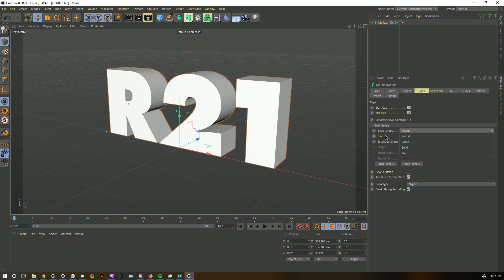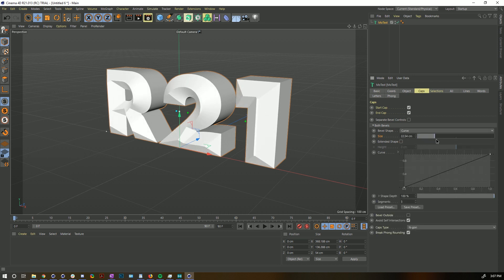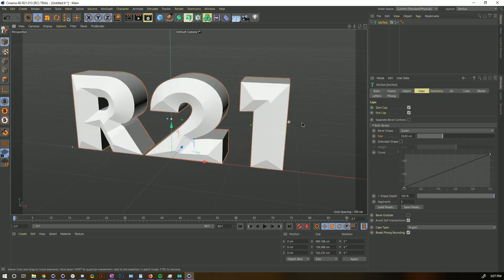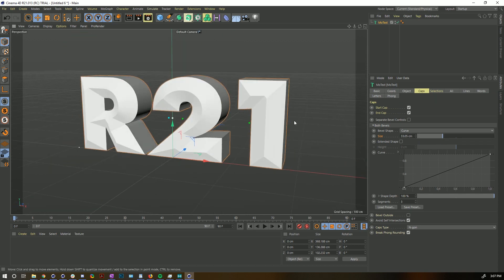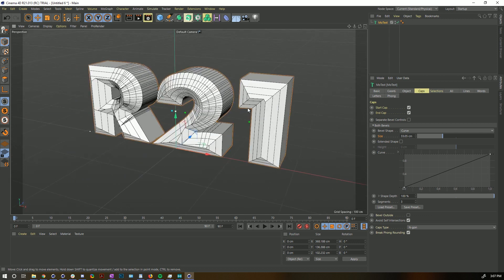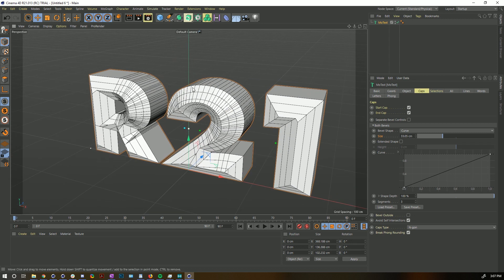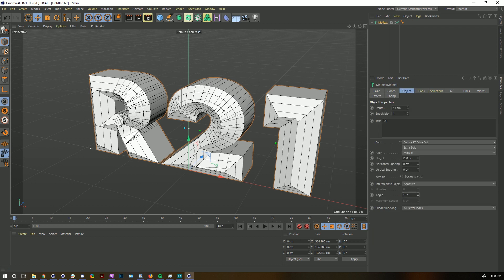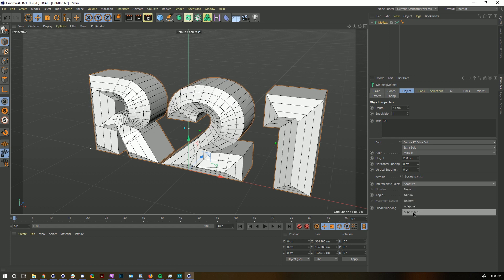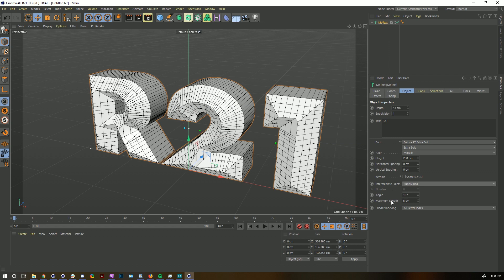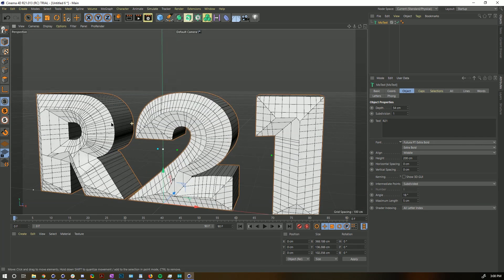We have different bevel shapes available. We can turn on Curve — now we have a very straight, chiseled look super easily. Look how clean this geometry is. The subdivisions are based on how the letters are subdivided. In the Object tab we can change the Adaptive setting to control more or less subdivision, or turn on the Subdivided setting to get a subdivision every five units.